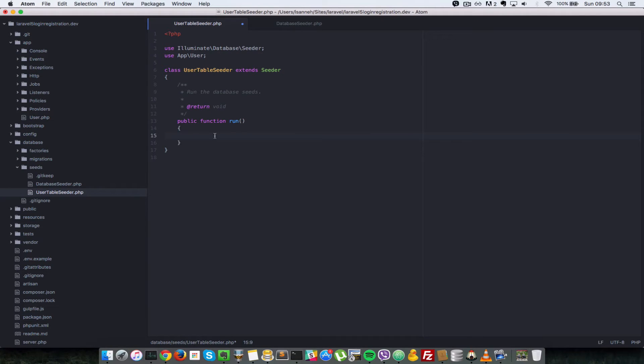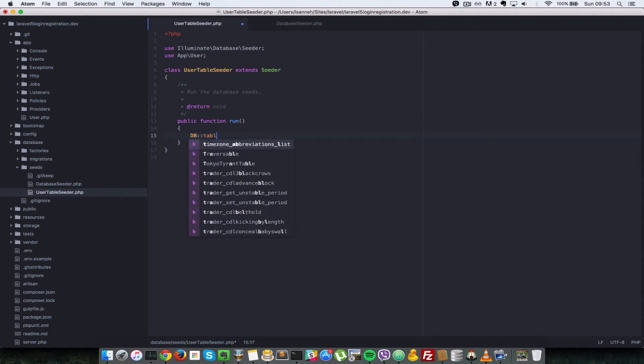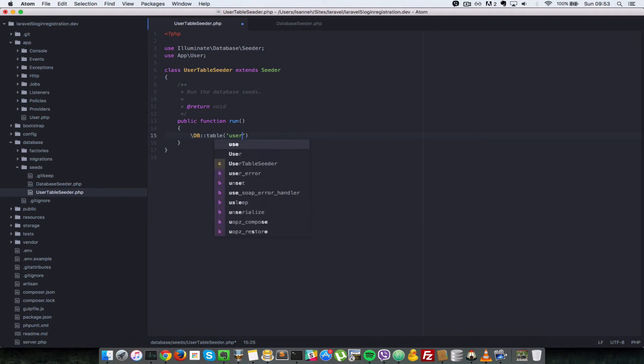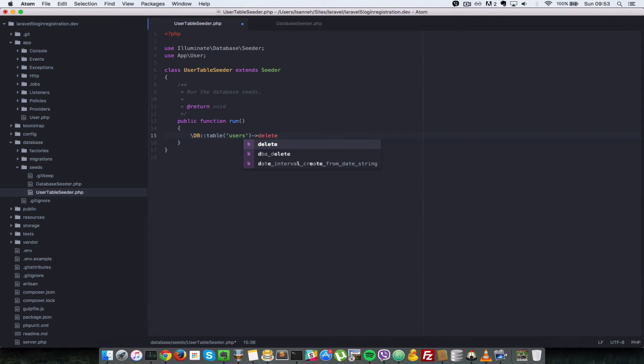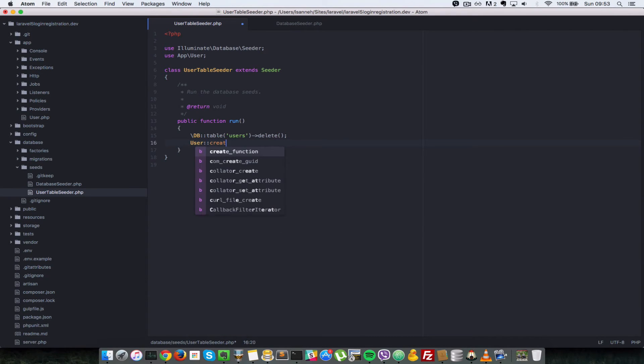And in here, let's first clear our database table, which is users. So we're going to do DB::table, let's do \DB to make sure that we have access to that namespace. Which table do we want to get access to? Users. And we're going to do delete. That means before you do any seeding, make sure that the users table is empty.